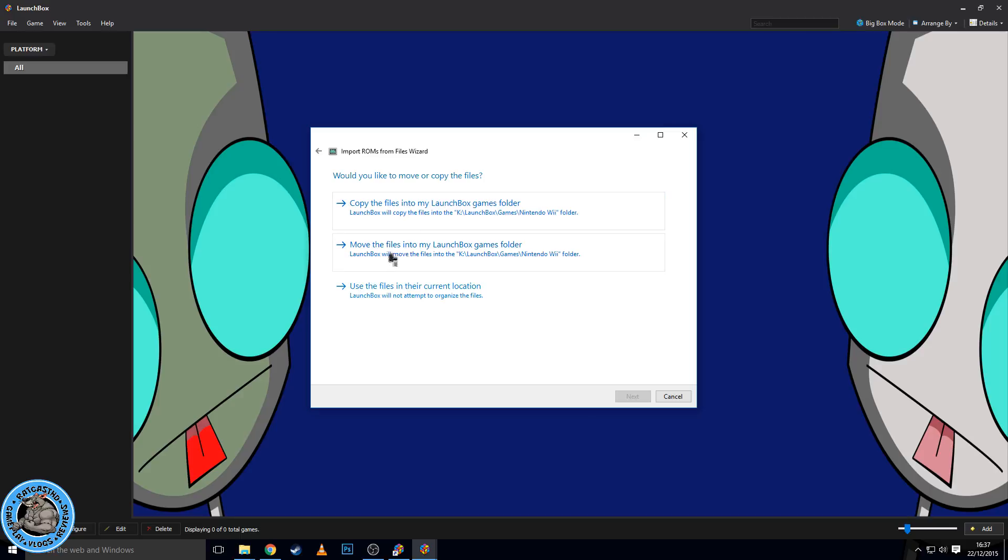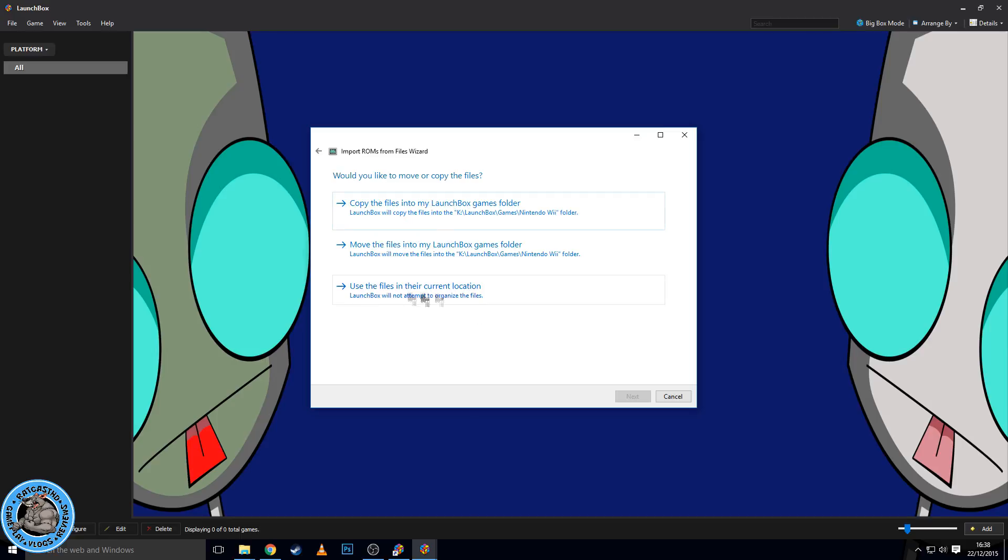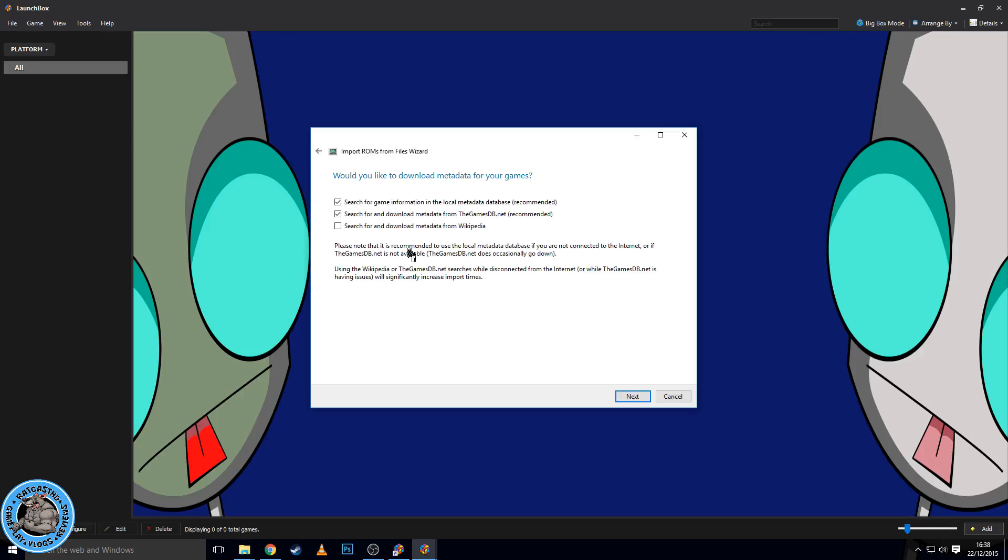So this next option, you can move your files into a LaunchBox games folder. So if you've got your game stored on the C drive, you can move them directly into the LaunchBox file. Won't make a copy of them, so you won't have a backup, but they'll be in the LaunchBox games file and you can move them from drive to drive like you can with the copy drive option. The last option is to use the files in the current location. So LaunchBox just basically gets the information from a different drive or a different location. It won't copy them into LaunchBox itself, you won't have any of the organization stuff that it does. So yeah, I'm going to personally, what am I going to do? Let's move them over.